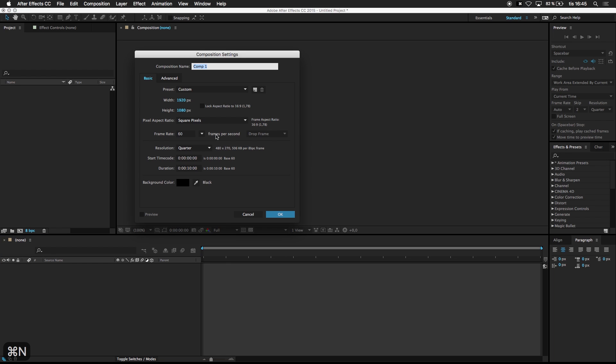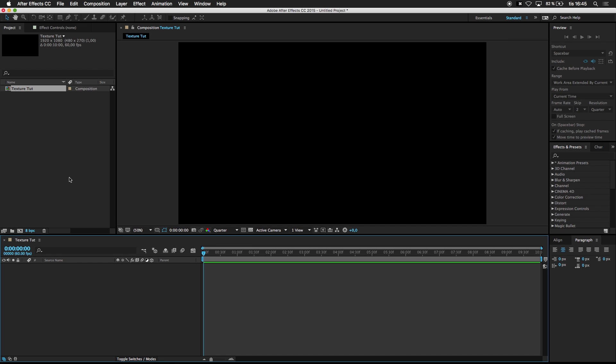Well, in After Effects, create a new composition. I'm gonna call this Texture Toot, 1920 by 1080, 60 frames per second and 10 seconds duration.